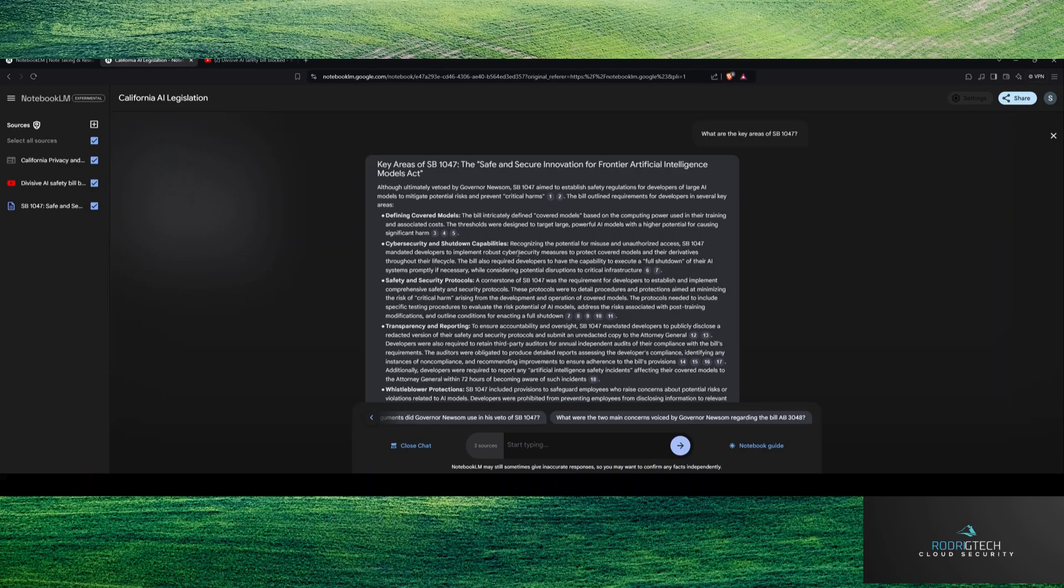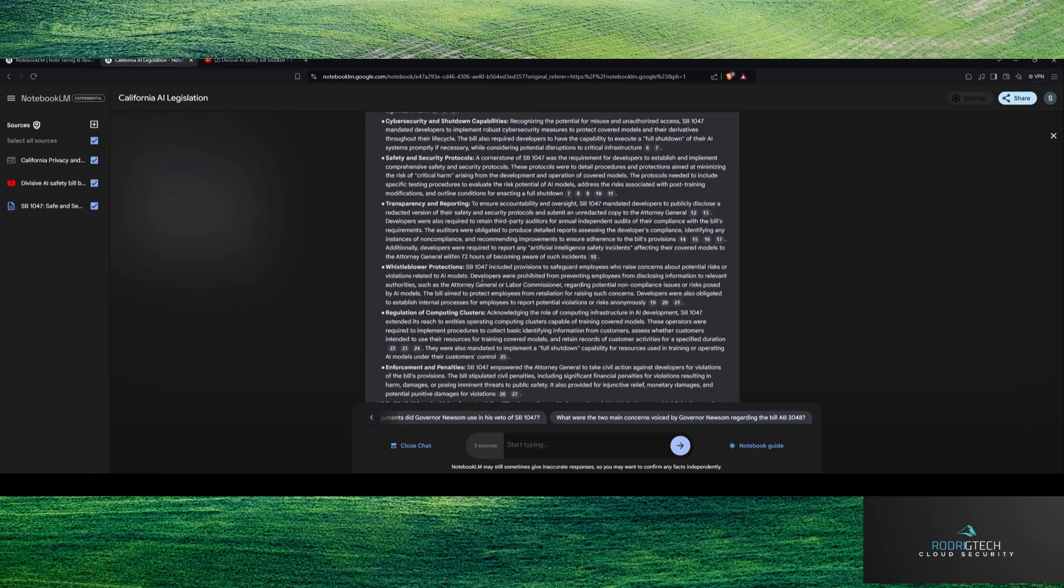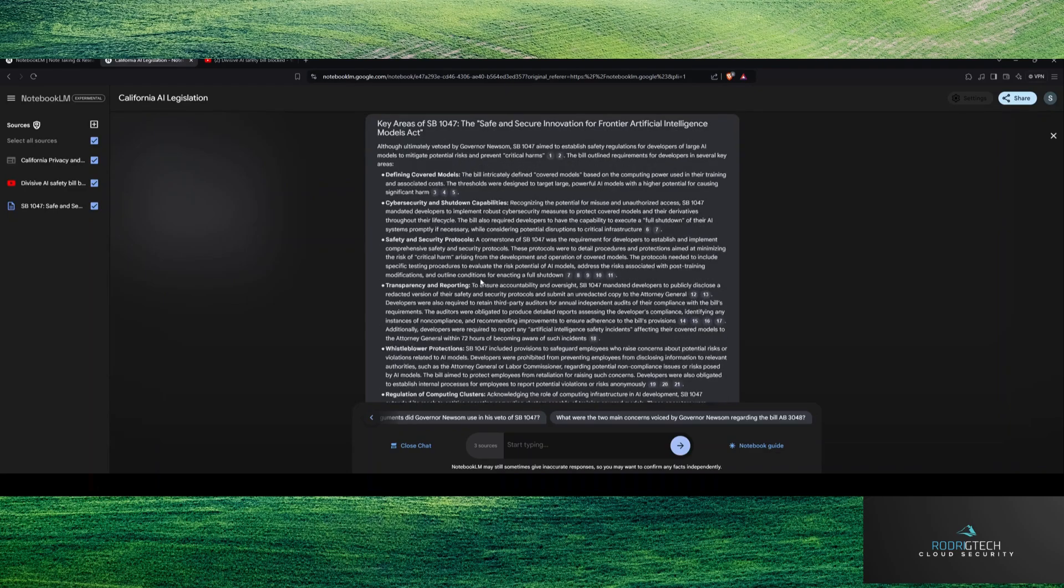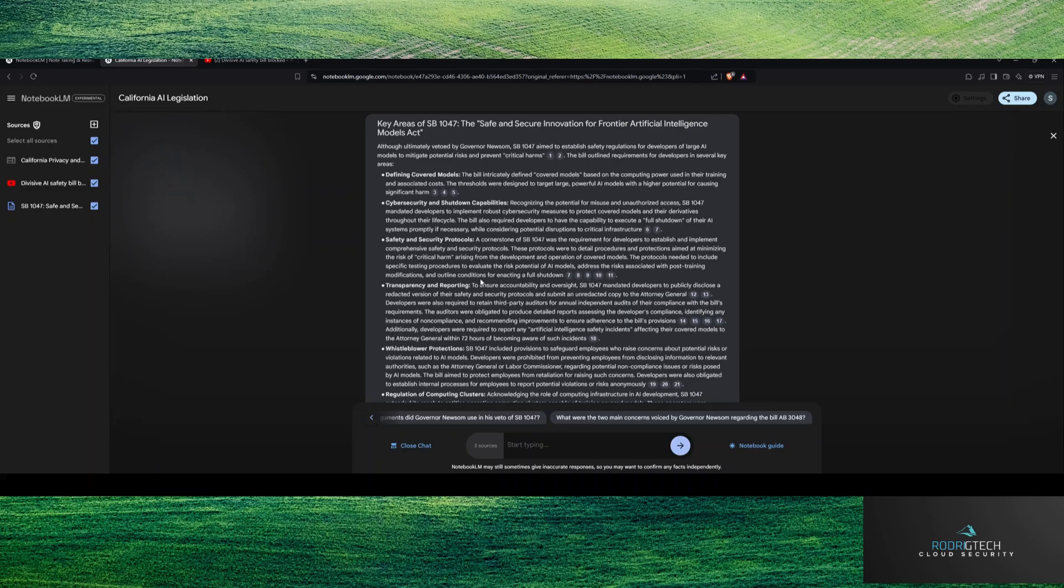So some of the key areas, detailing, defining covered models, essentially training and associated costs. These are designed to target large, powerful models. So ideally, it was rumored that this was targeted to organizations that have large pockets to essentially train these really big models. So you want to think of something like Grok, G-R-O-K, not Grok as G-R-O-Q, OpenAI as a prime example, perhaps Meta, but also Google as well for Gemini.